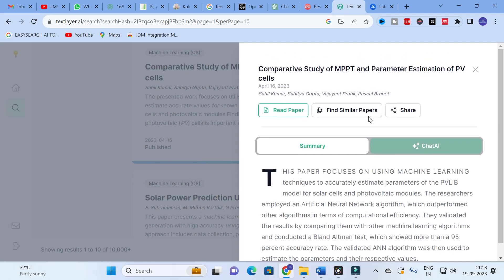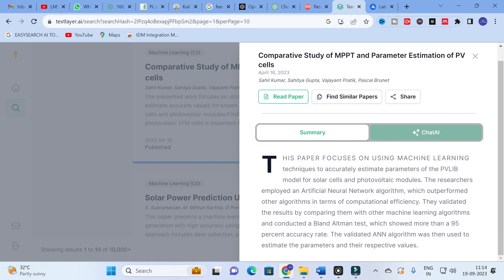The main thing TextLayer does is generate a summary — the main findings of the paper — which is very useful for literature review preparation. For this paper, 'Comparative Study of MPPT and Parameter Estimation of PV Cells,' you can see it focuses on using machine learning techniques to accurately estimate parameters of PV cells.